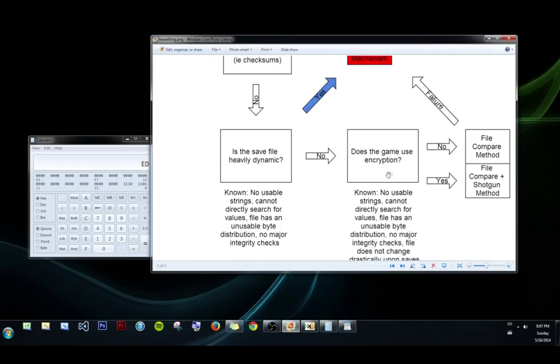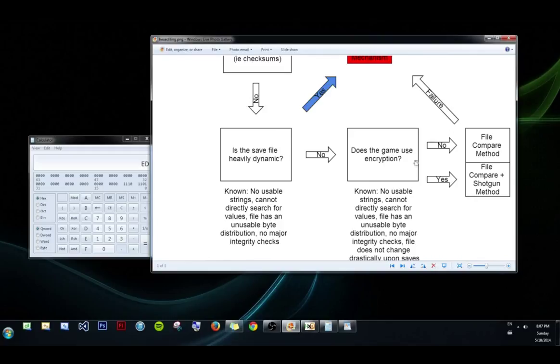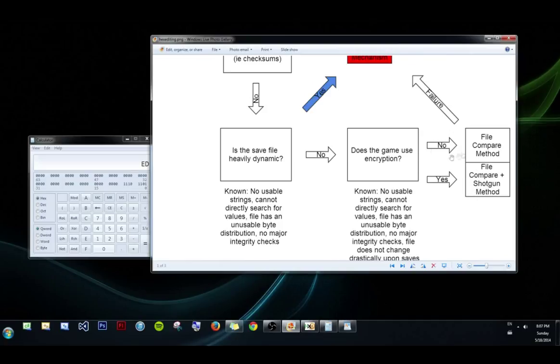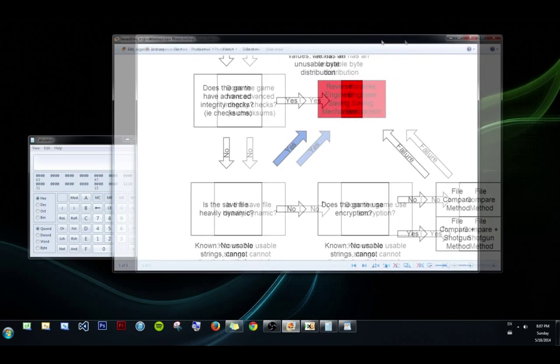So let's go over here to does the game use encryption? And so far we know that the file's not dynamic, there's no usable strings, can't search for values, so on. But if it does use encryption, we know what to do. We just do a file compare and shotgun like in the Spirit Engine 2. If it doesn't use encryption, then we can just do a simple file compare and we should find our raw value somewhere there. If either of these fail for whatever reason, back to reverse engineering.